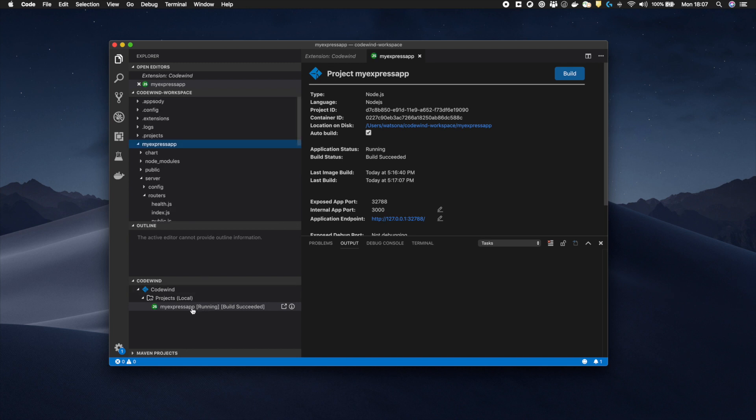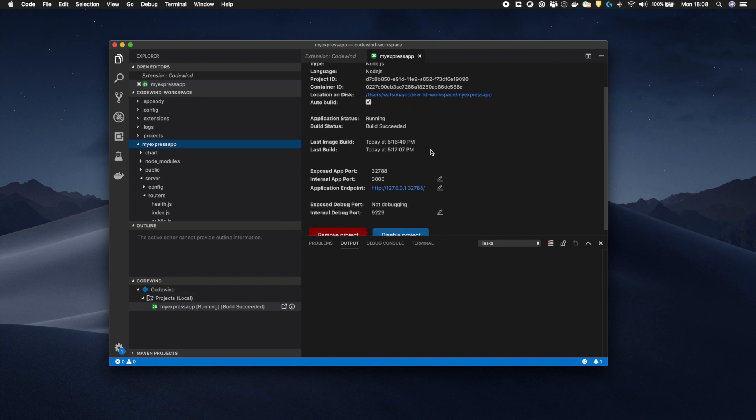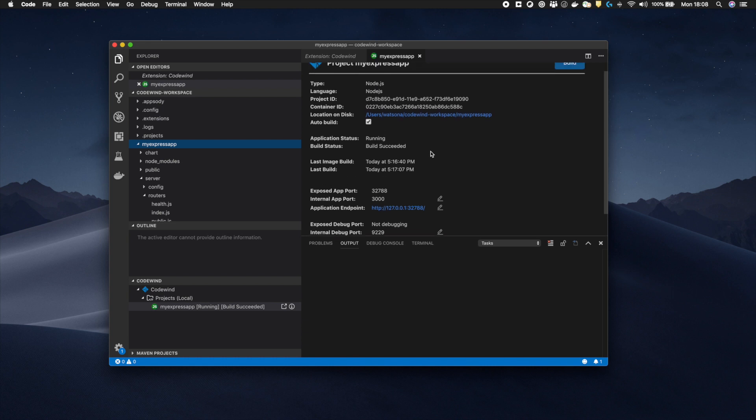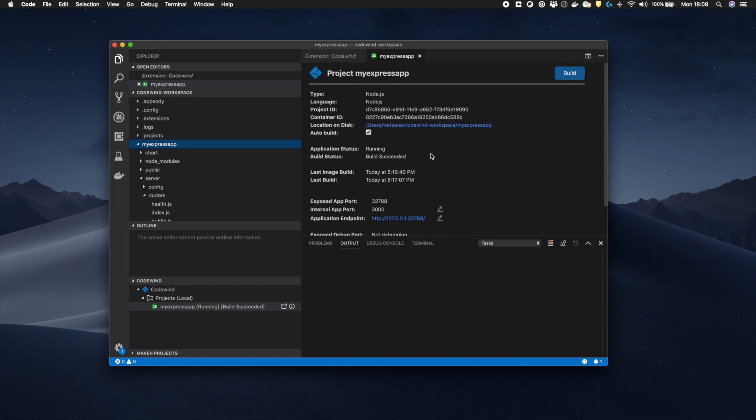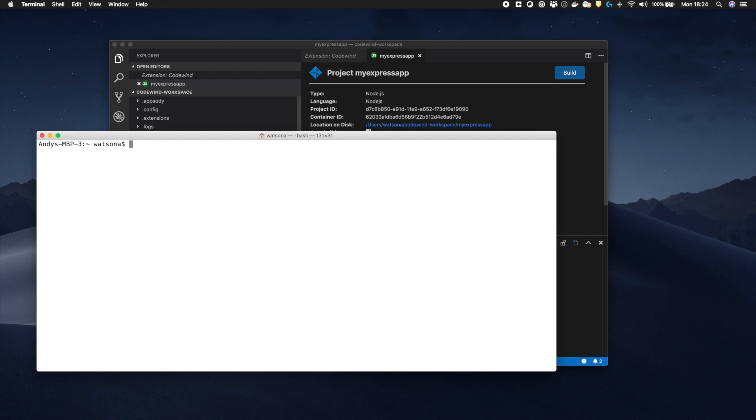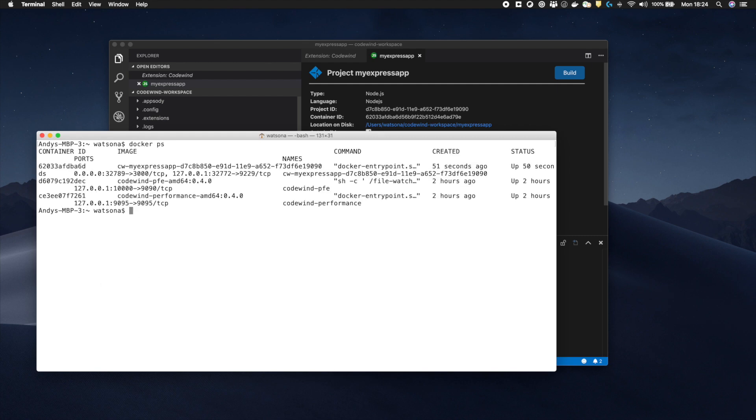From the Codewind view, I can also see that my new application is running within its own container. Project and container specific information can also be seen in the project overview window. By swapping back to the terminal window, I can now see that I have an additional container running my Express application.